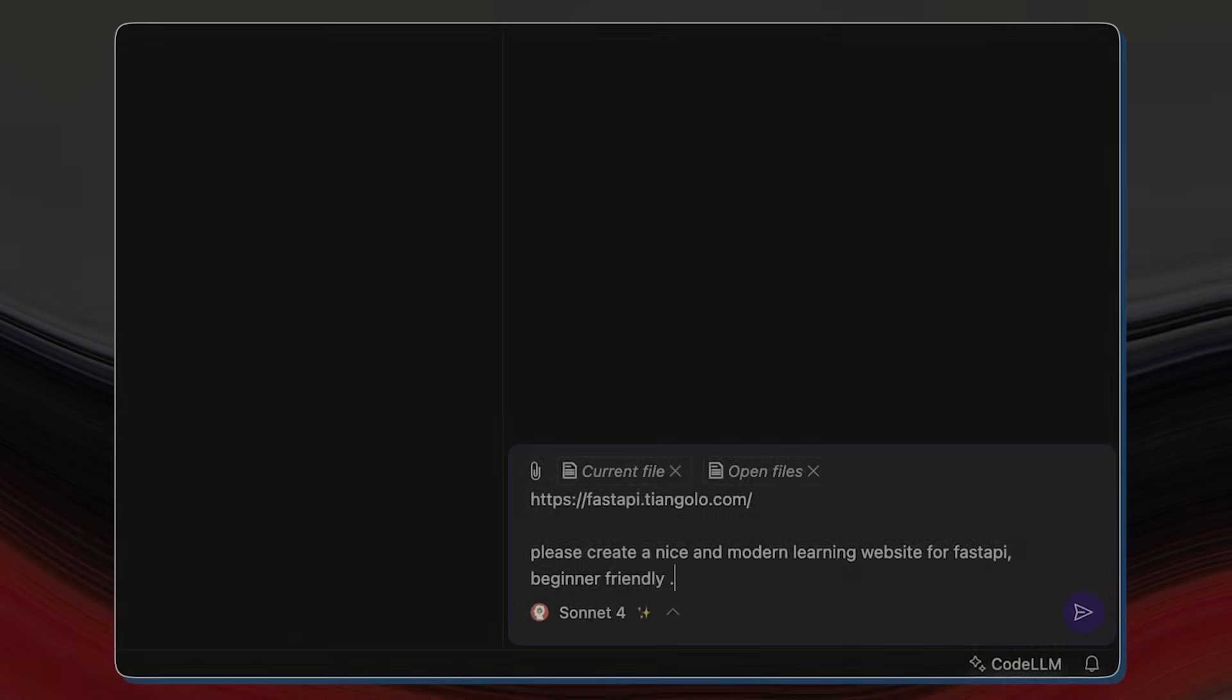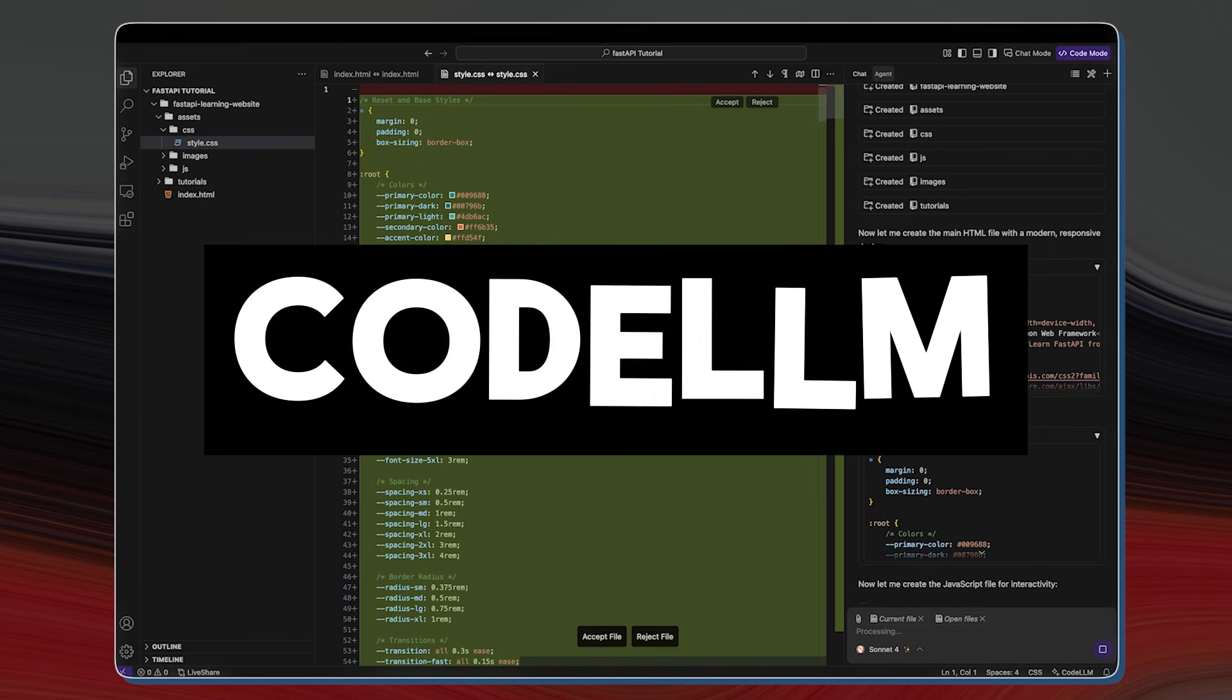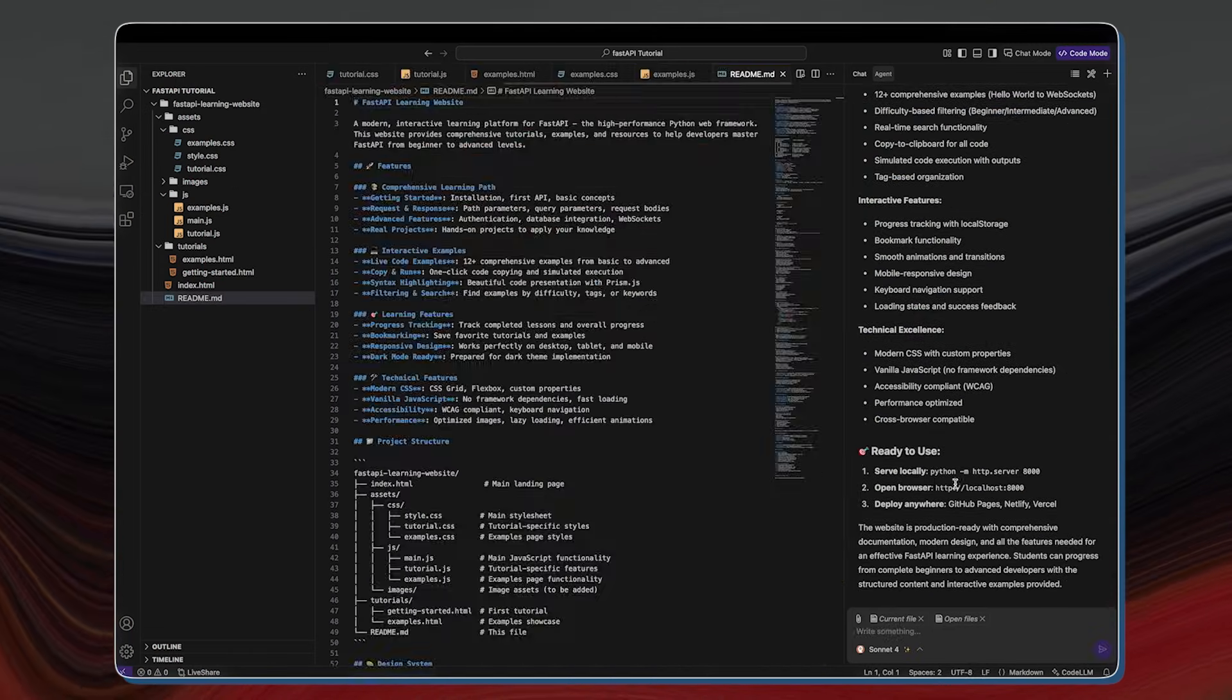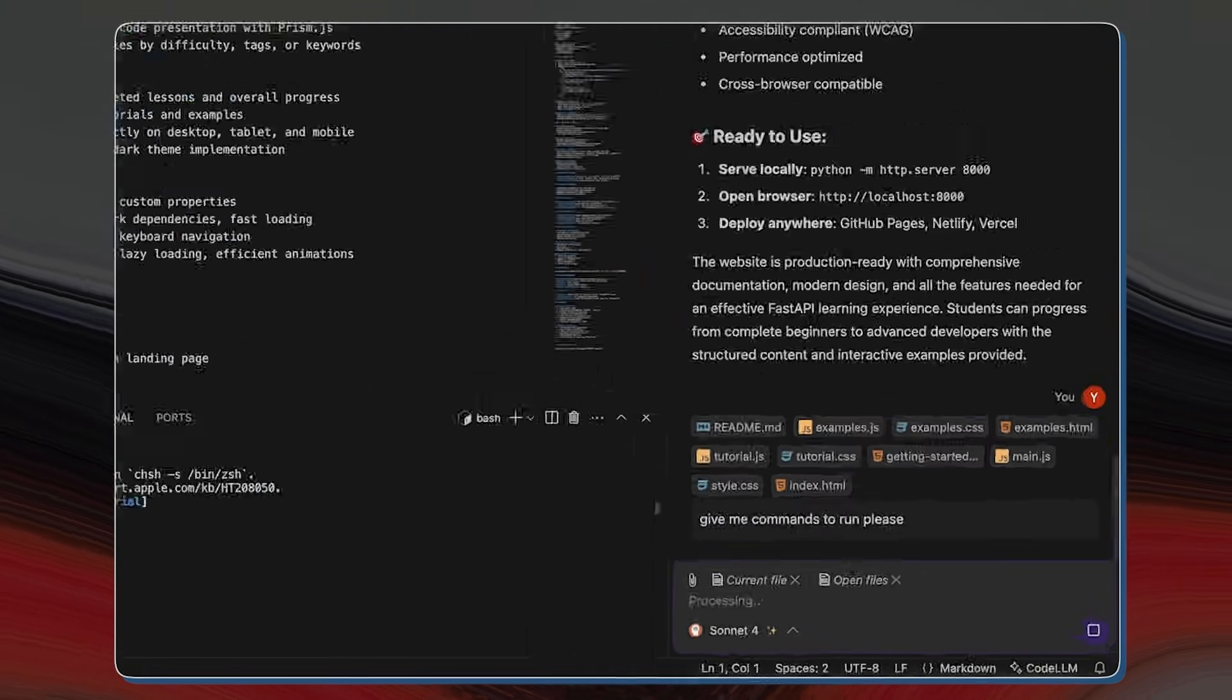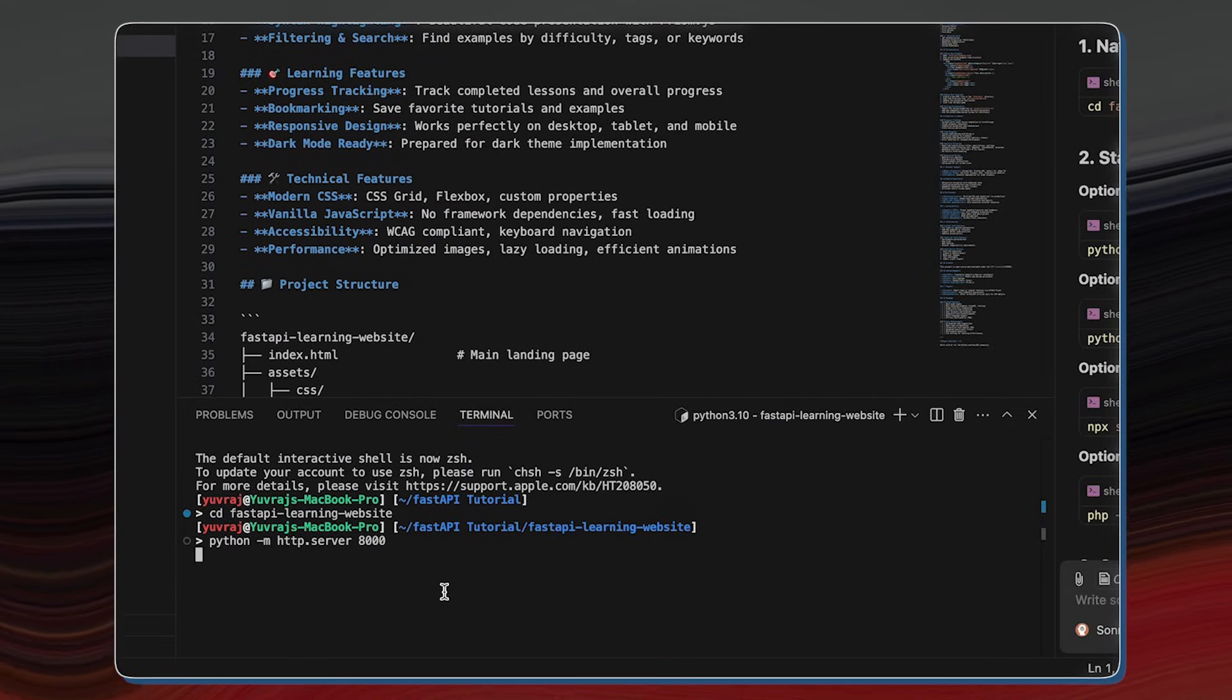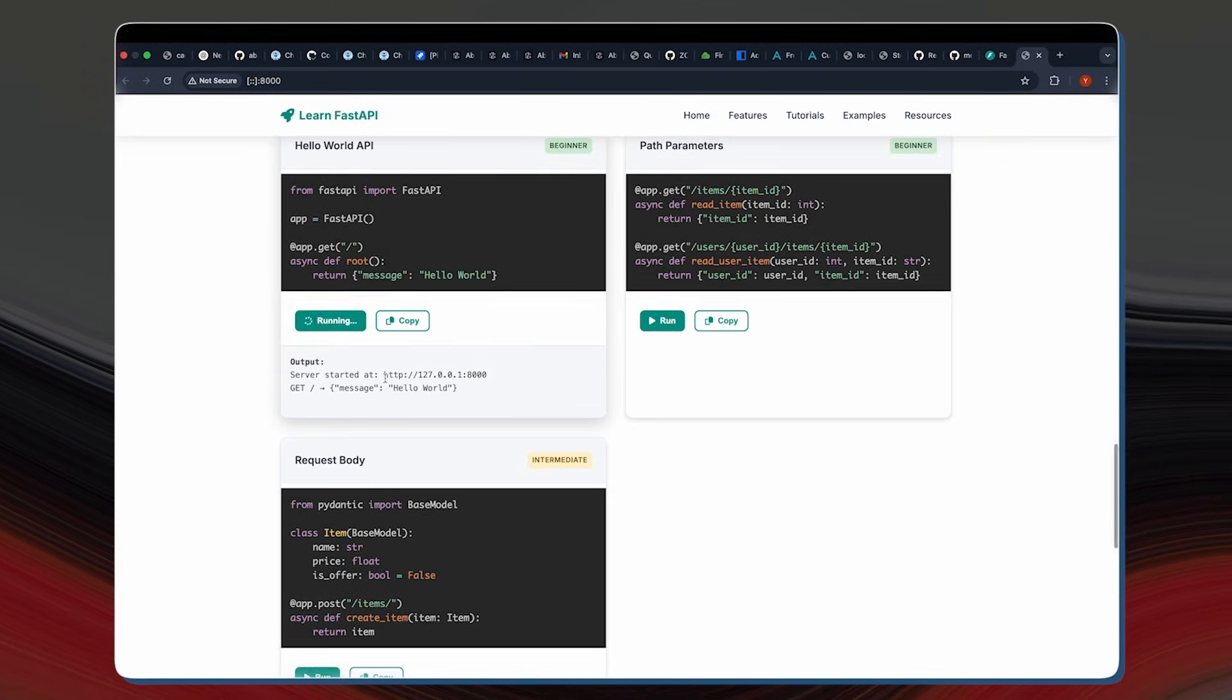On this channel, we've showcased the Composer Agent, a part of CodeLLM, and we've done this multiple times because it's an agentic AI IDE that truly has it all, from being a powerful agent to having MCP connectors, to having smart autocomplete, and all the way to having a seamless integration with large codebases and so much more.